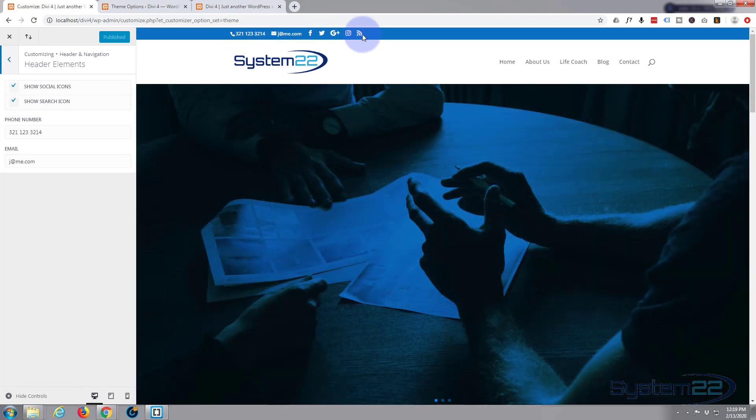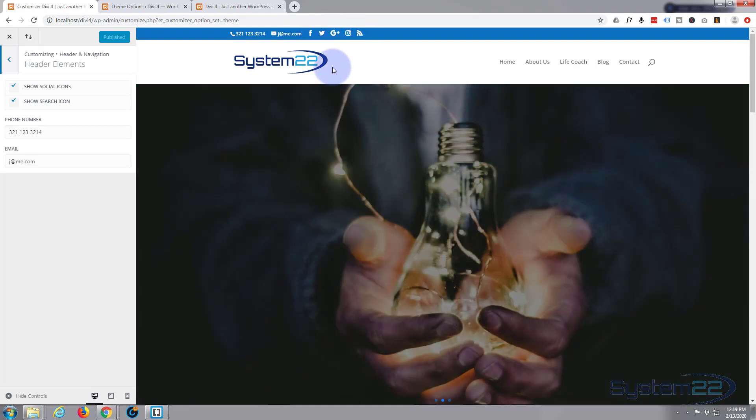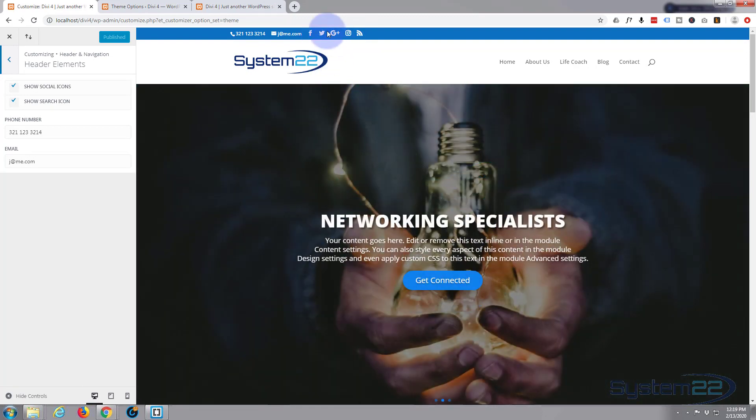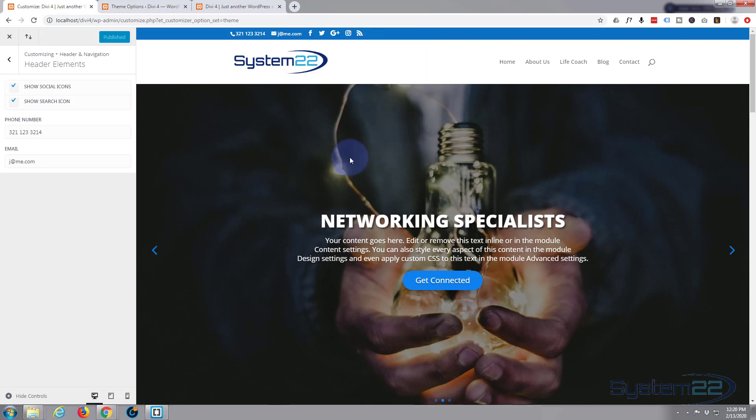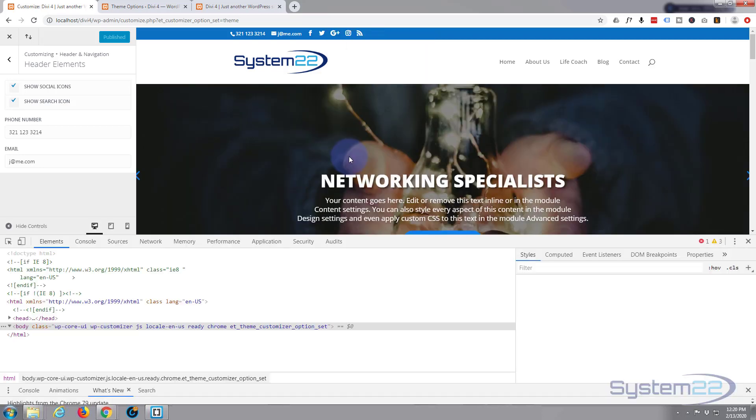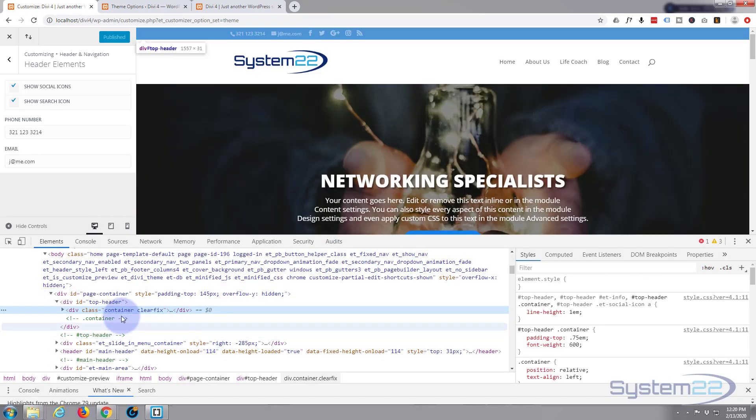So let's first inspect. I'm using Google Chrome browser here. I'm going to right click and I'm going to go down to inspect to bring up the browser tools to see what the element's actually called.